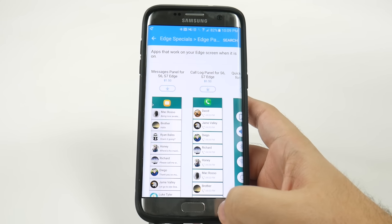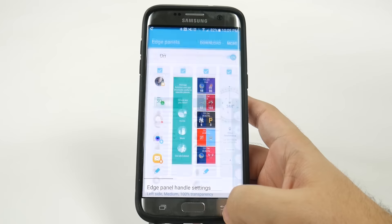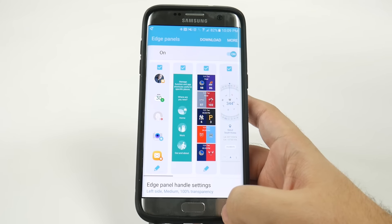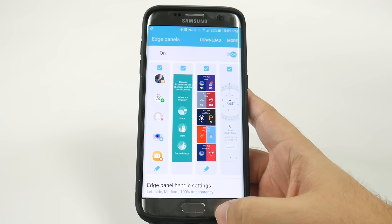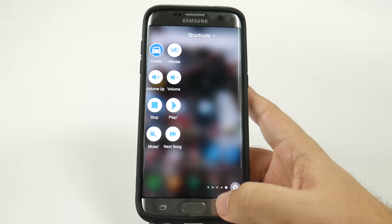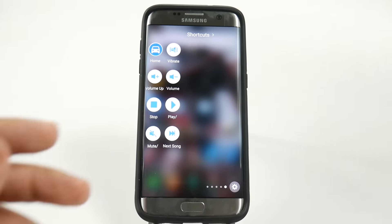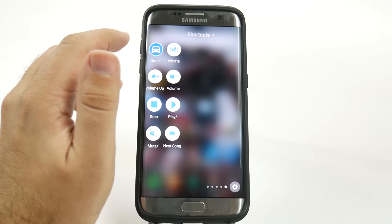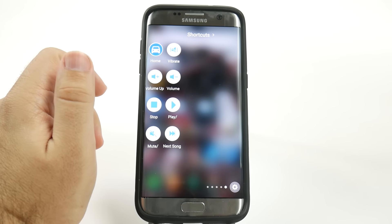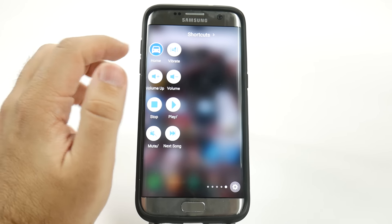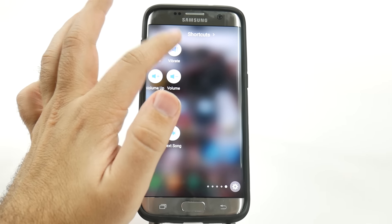Let me explain how to get it and then why I love it so much. If you go into your settings right here, you see all the ones that Samsung offers you from the get-go. However, you can download more. If I hit download, I'm shown all the different ones I can download.